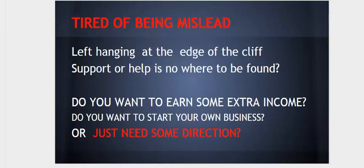Are you tired of being misled, left hanging at the edge of the cliff, support or help is nowhere to be found?